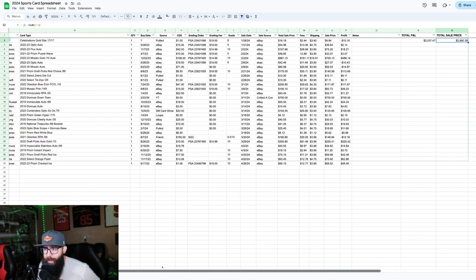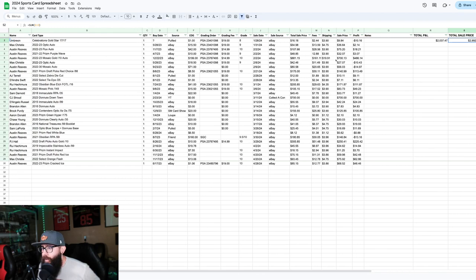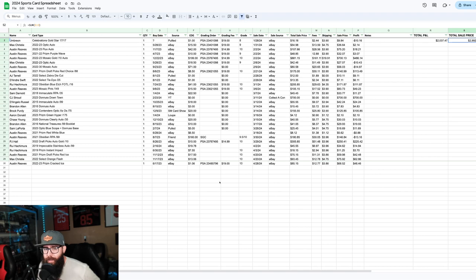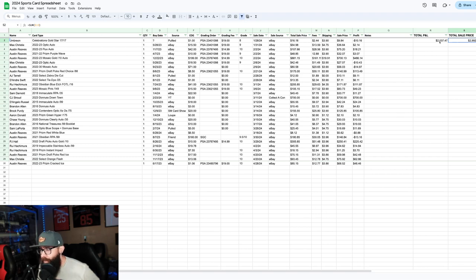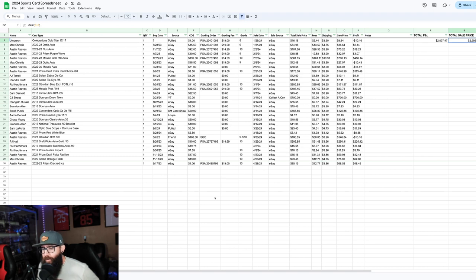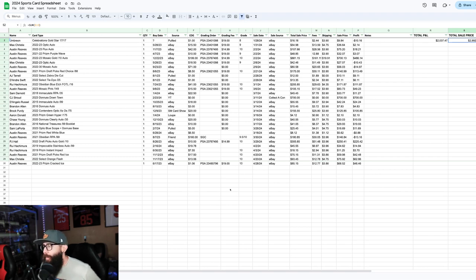So that does factor in, like I said, fees, shipping, and grading fees. This isn't every card I've graded. Obviously, there's other cards that are unsold, but once they sell, they go in here. So that's why this number looks the way it does. That's four months. Kind of casually, I'm not doing it super hard, hoping to ramp that up in the future.